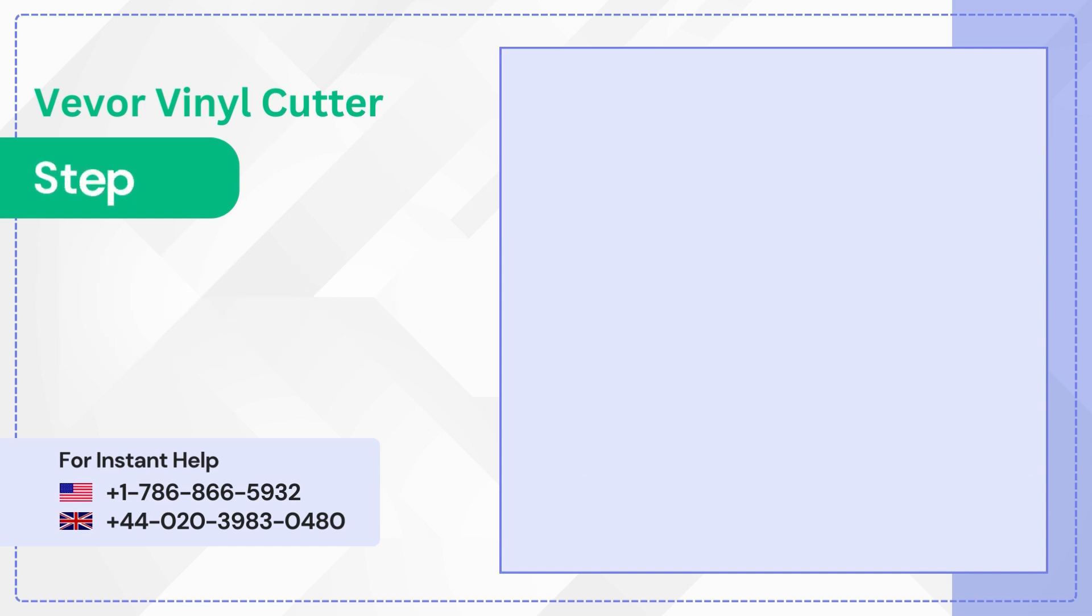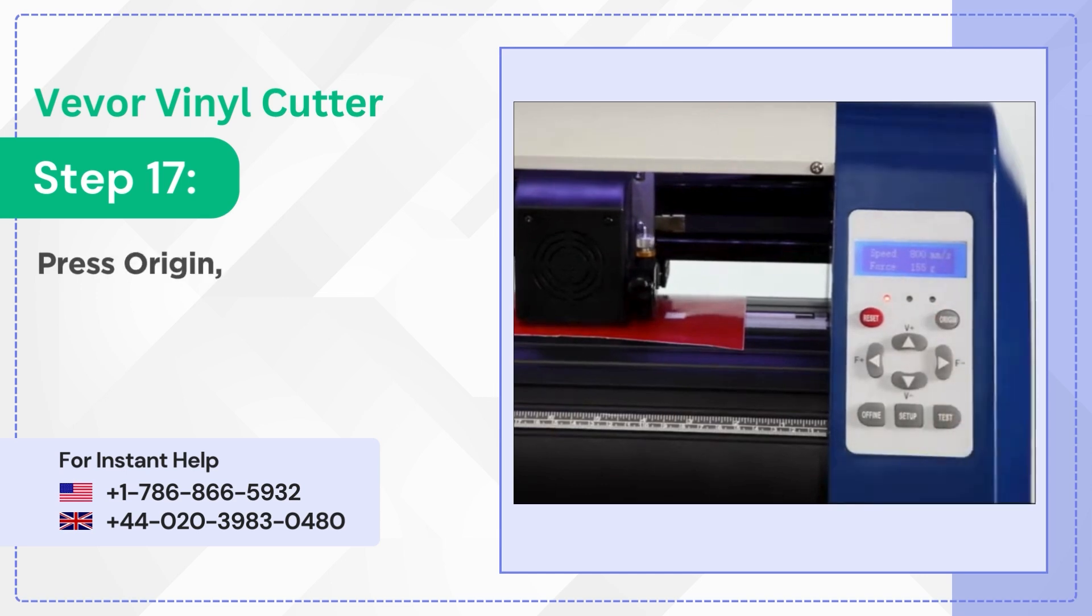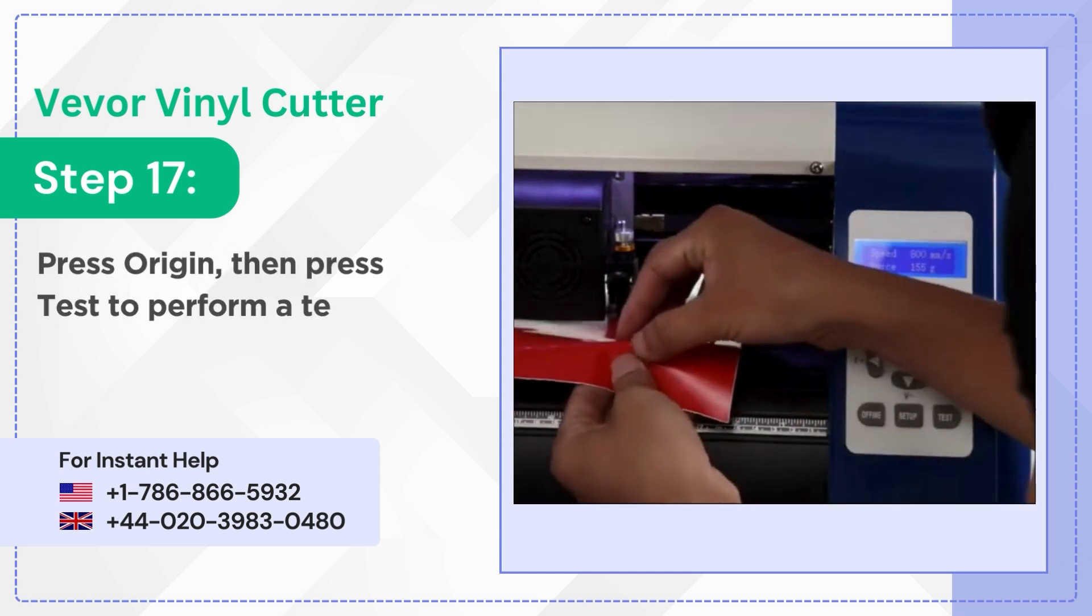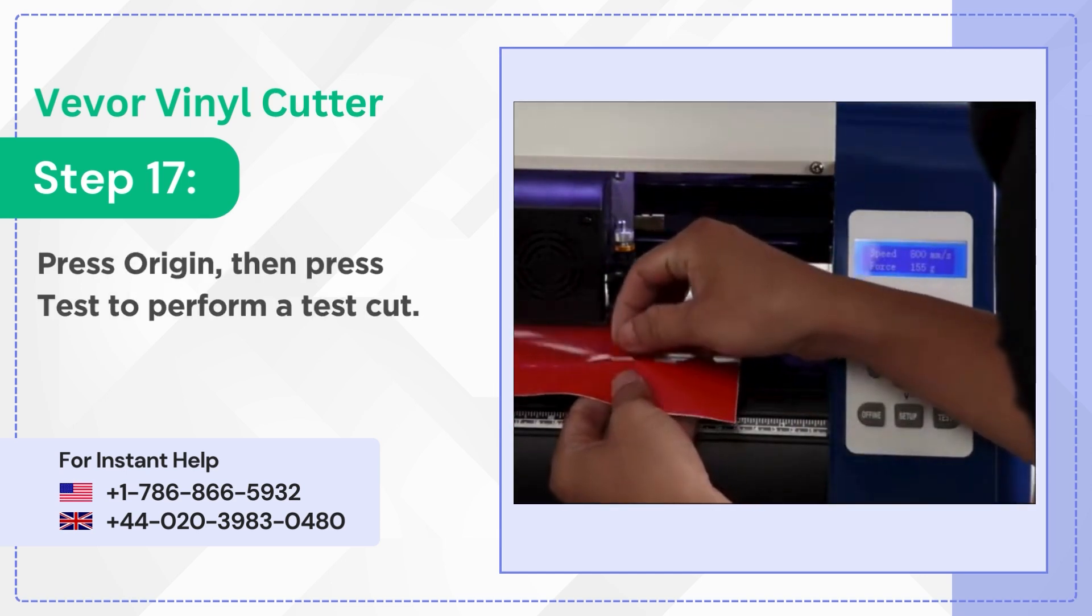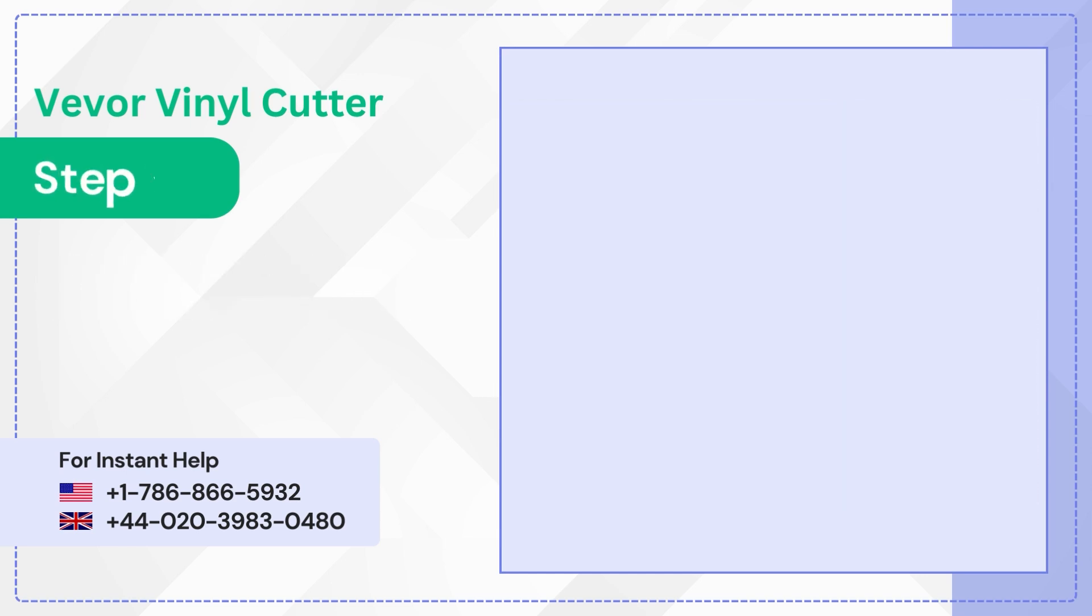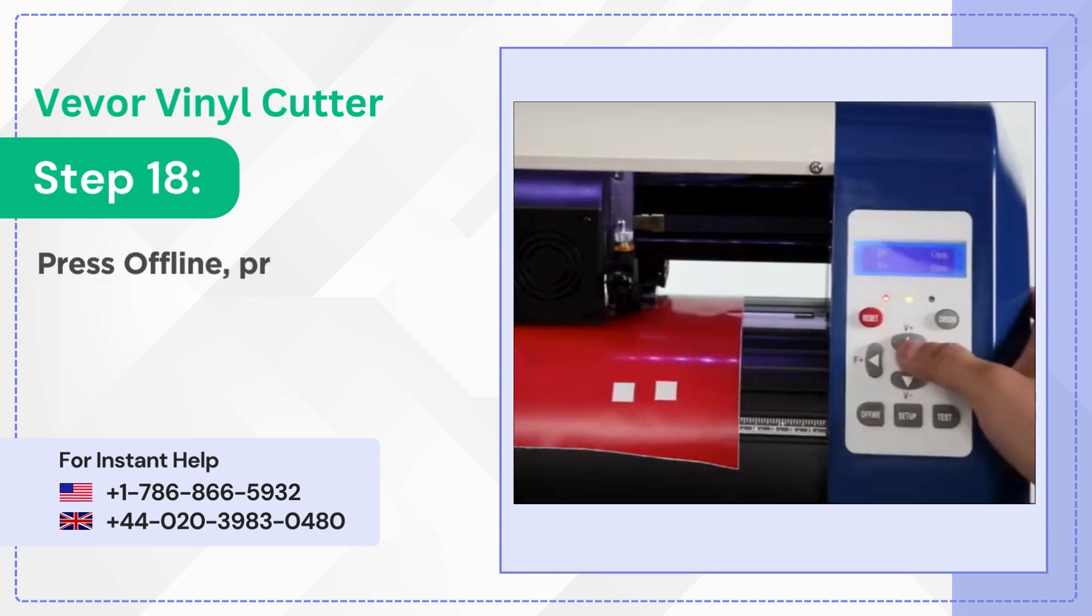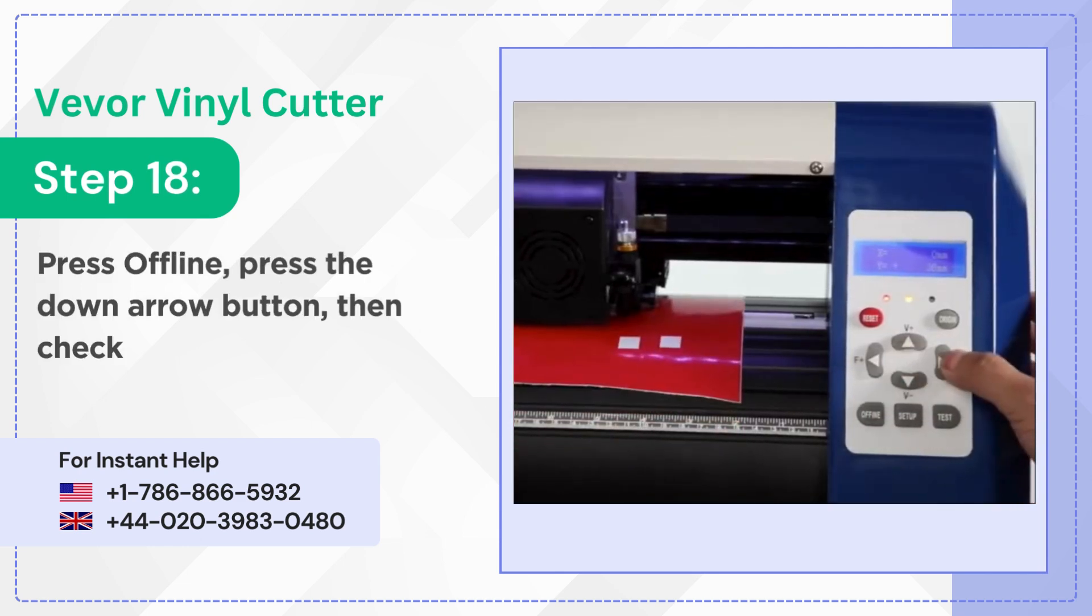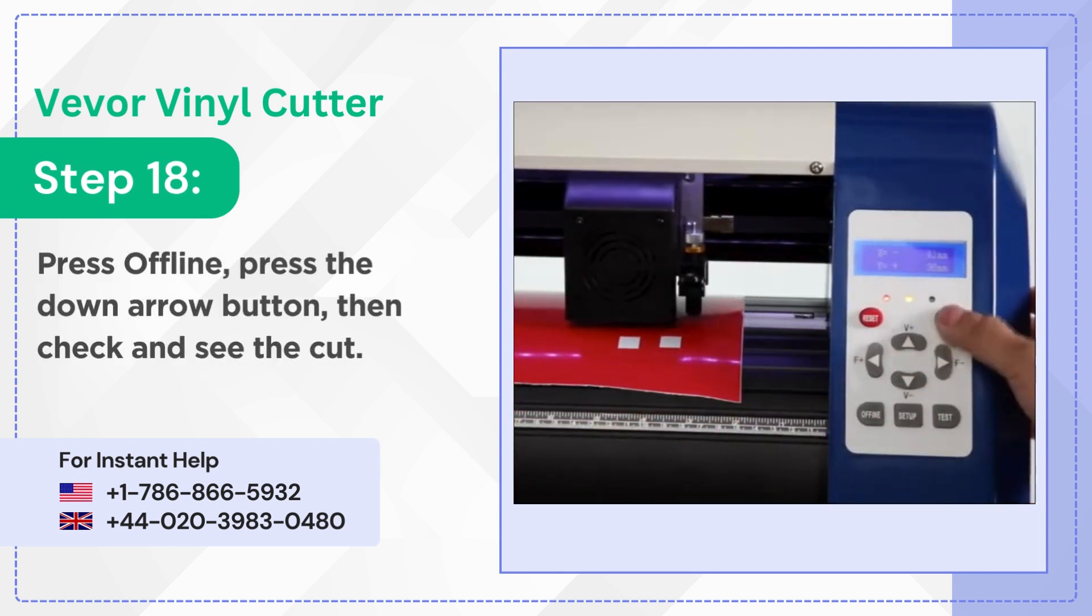Step 17: Press origin then press test to perform a test cut. Step 18: Press offline, press the down arrow button, then check and see the cut.